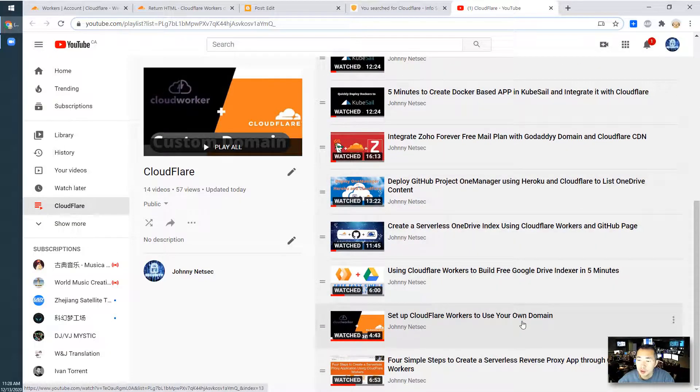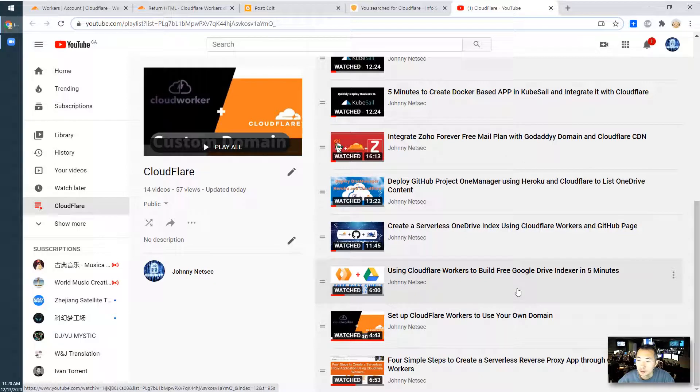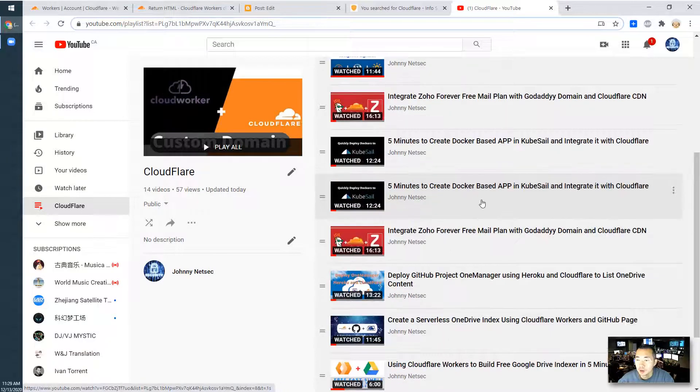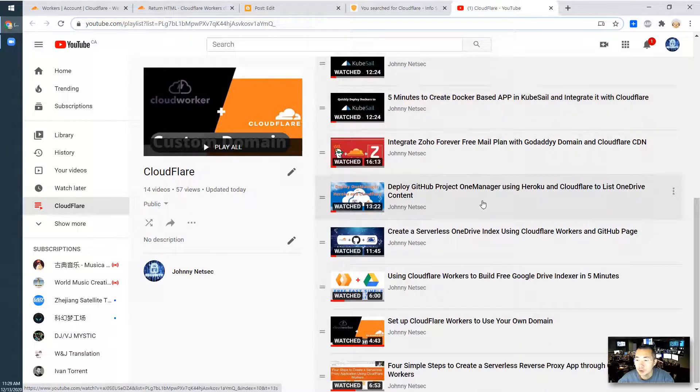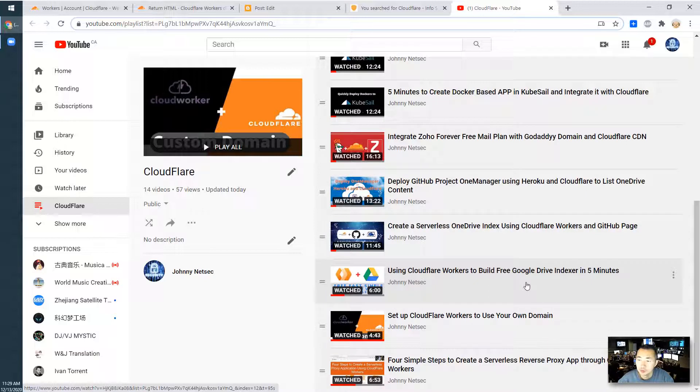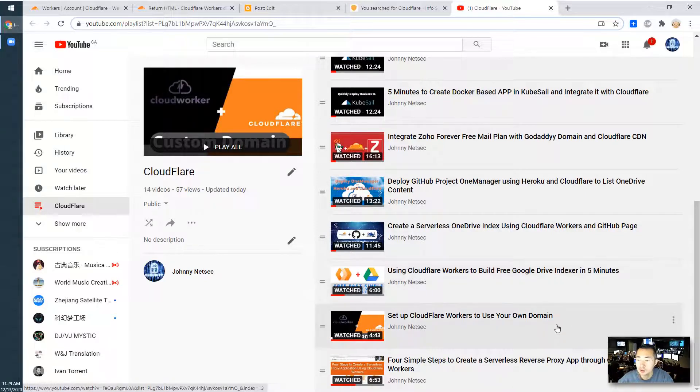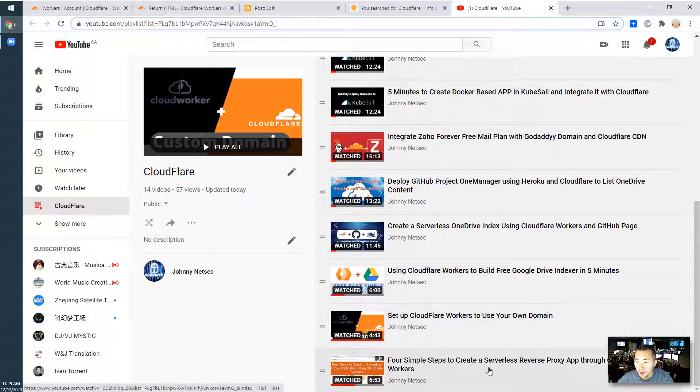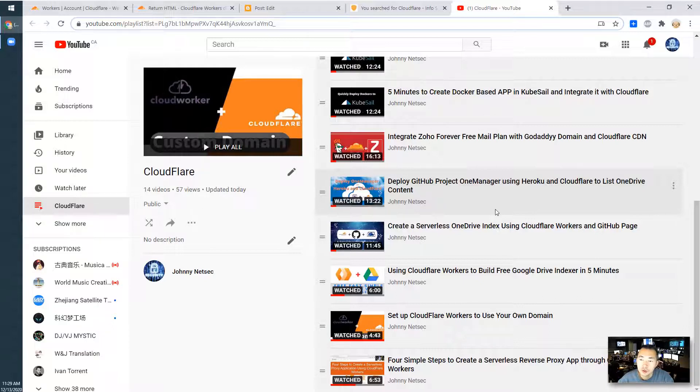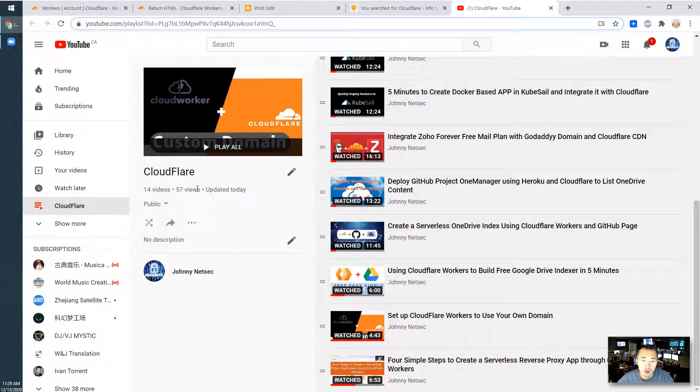It can create a Google Drive list, a OneDrive list. It can integrate with some other storage websites to build a list indexer like this. It also allows you to use your own domain. I built a serverless reverse proxy app as well before. There's a bunch of usage and applications you can use to create your own application hosted in the Cloudflare environment.